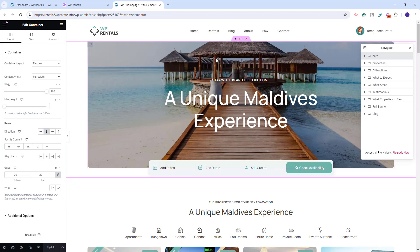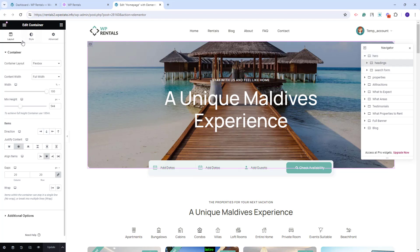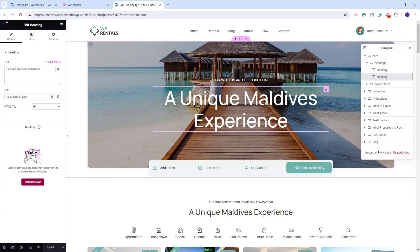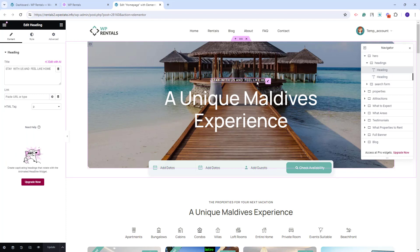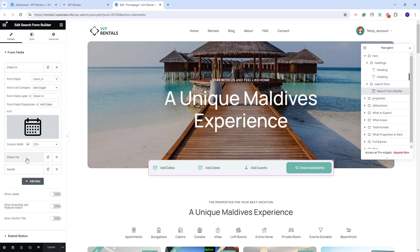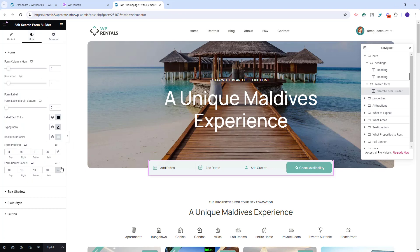Here we created a header with image, text, and a search form. The image was added as a background image for this container — you can replace it with your own in style. You can delete the demo image and add your own. The text was created with the heading widget from Elementor and you can edit it. The search was created with the search form builder and you will have the option to change the fields. In style, you can change colors and make other settings.